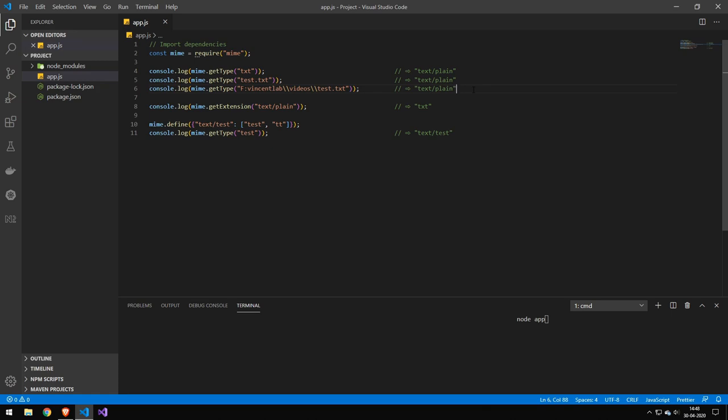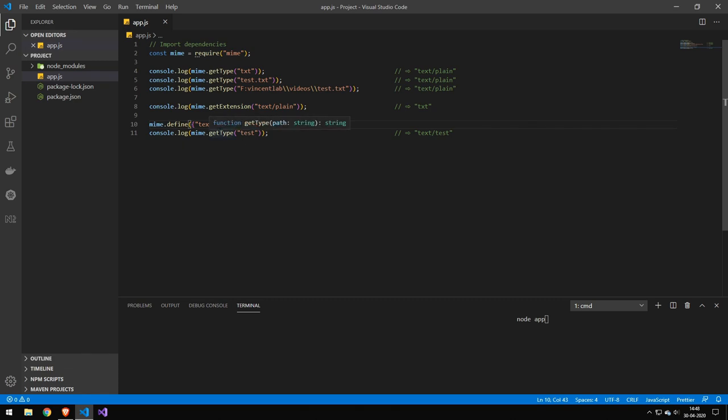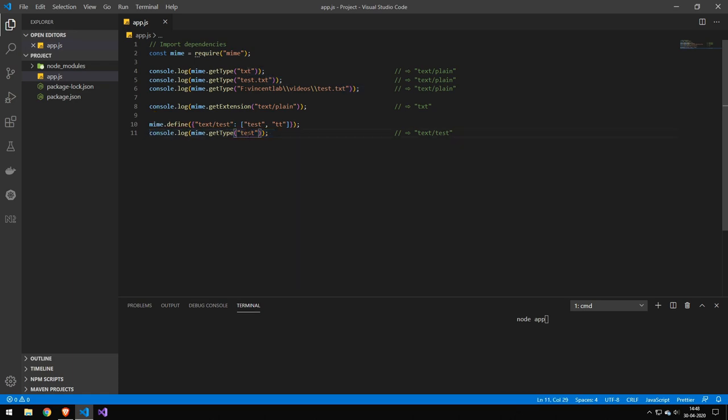And then maybe you could have some kind of check to say if it's this MIME type, then the file is allowed, else it's not. And we can also get the extension from the MIME type. And if there's a MIME type that is not there, or you have created your own, then you can also add it like this. And then you can actually get the type of this.